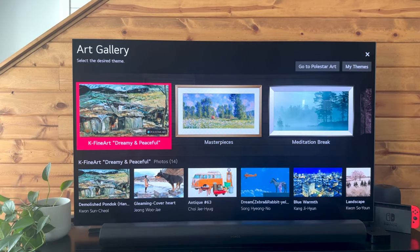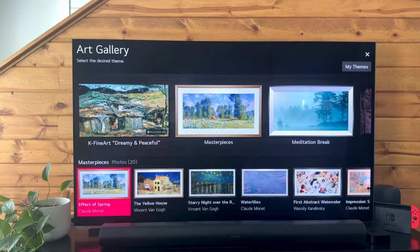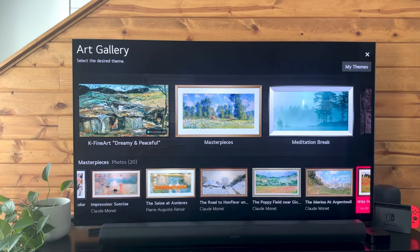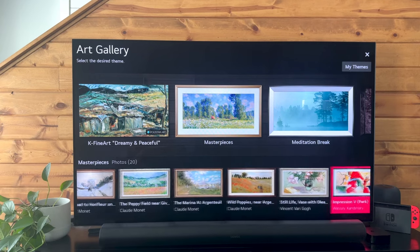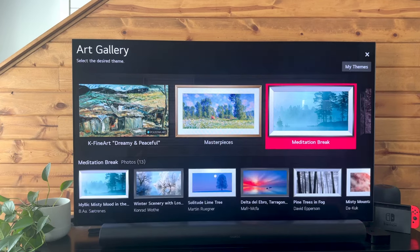If you hover over one in this top menu, you'll actually get a preview of the different pictures that are in that gallery. To select one, just hit the select key on your remote.